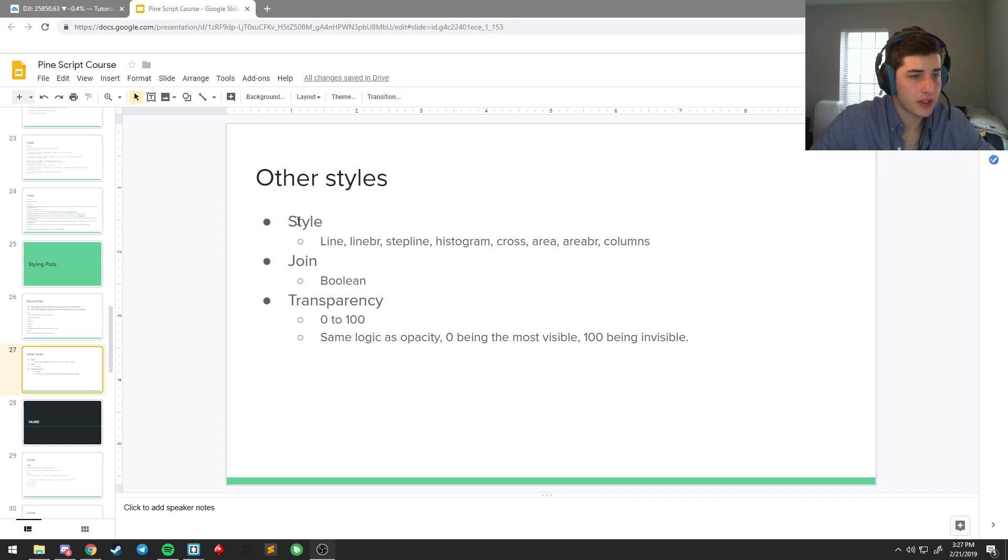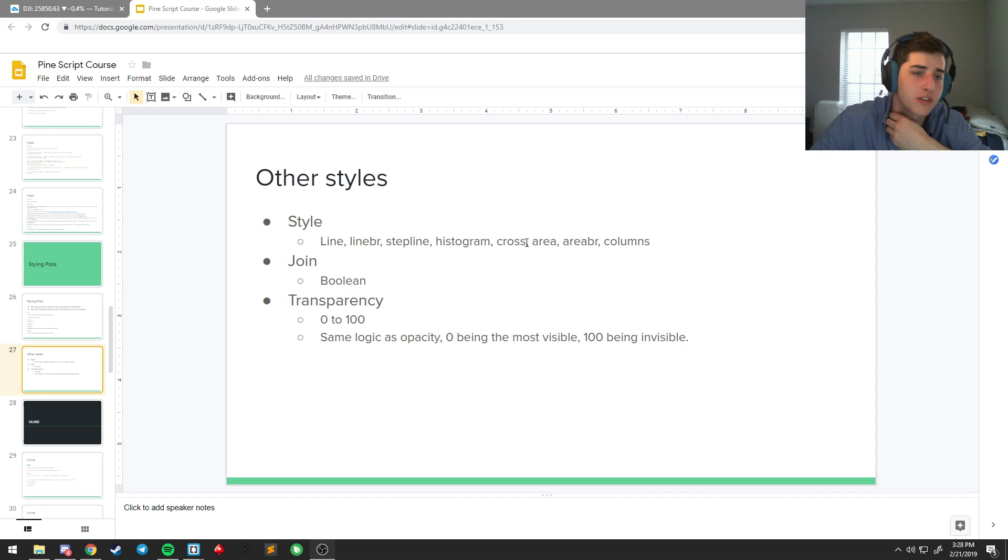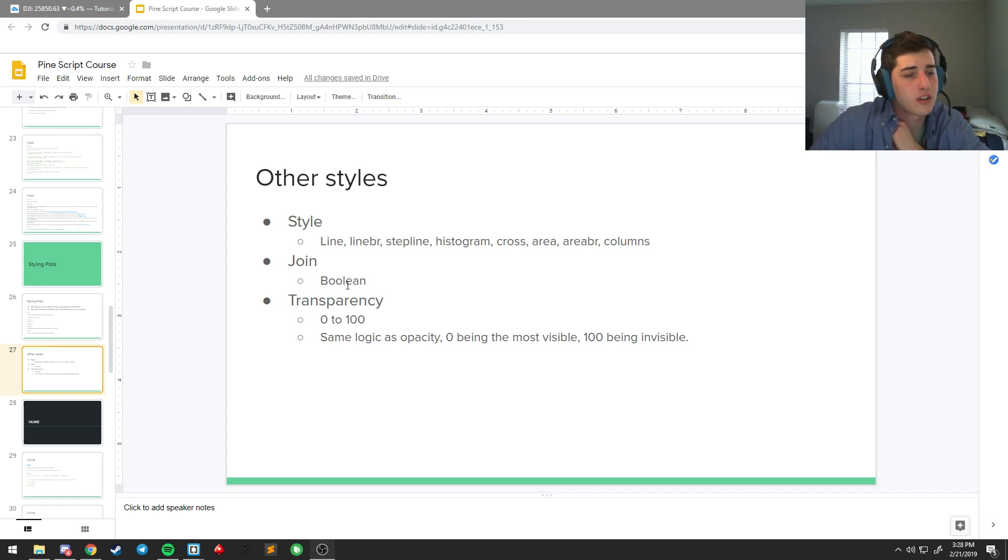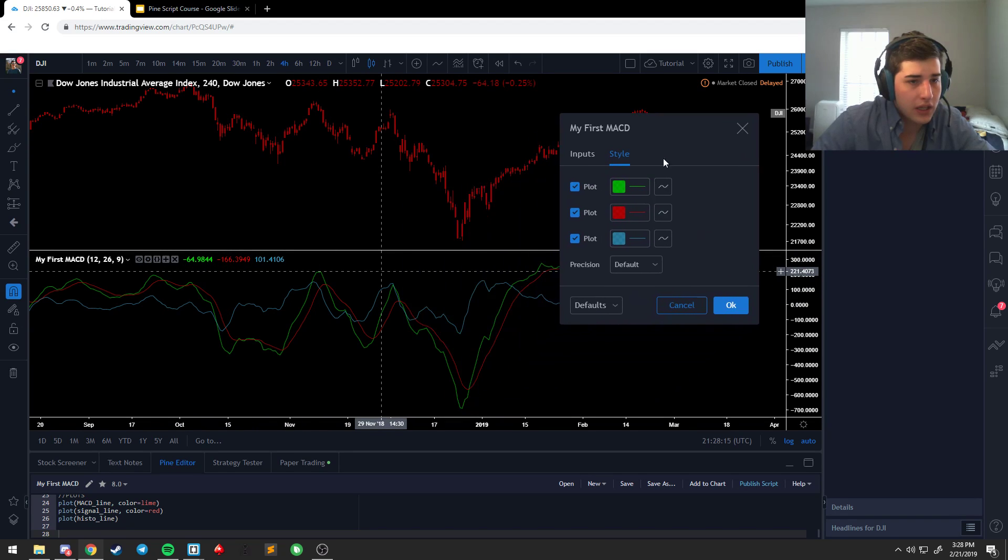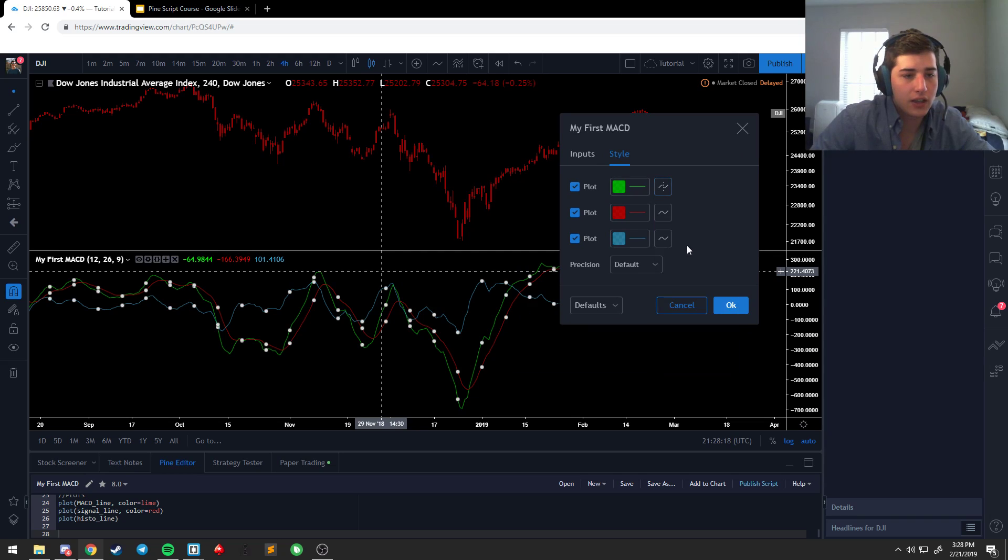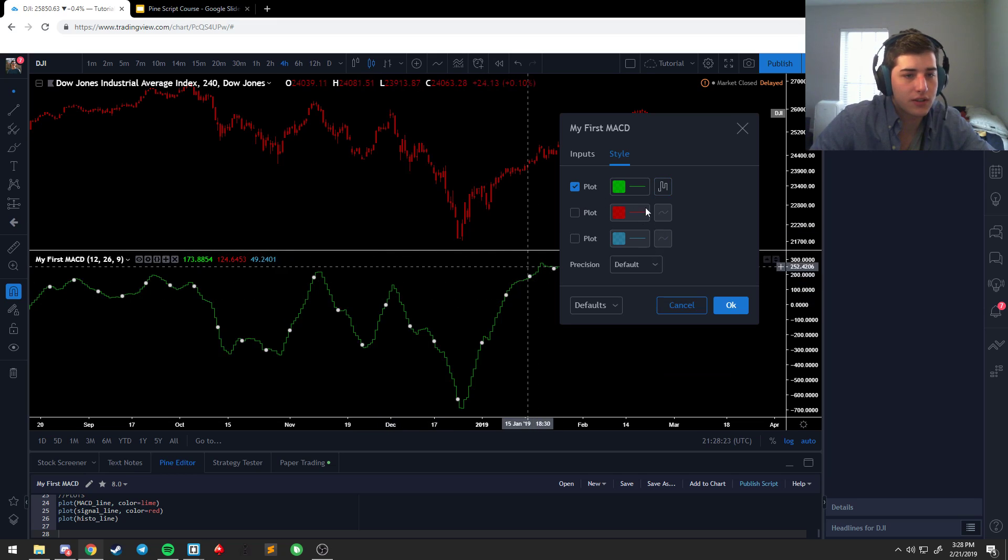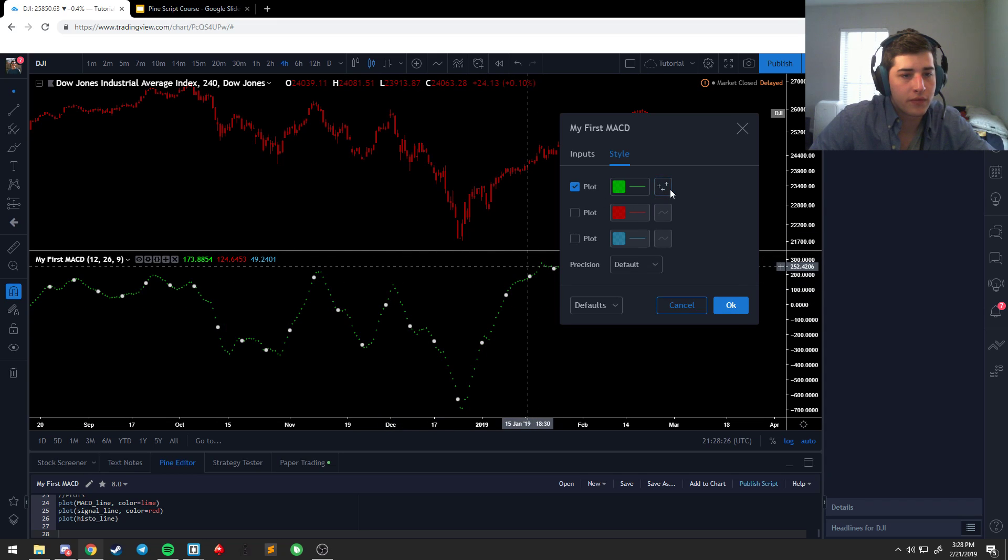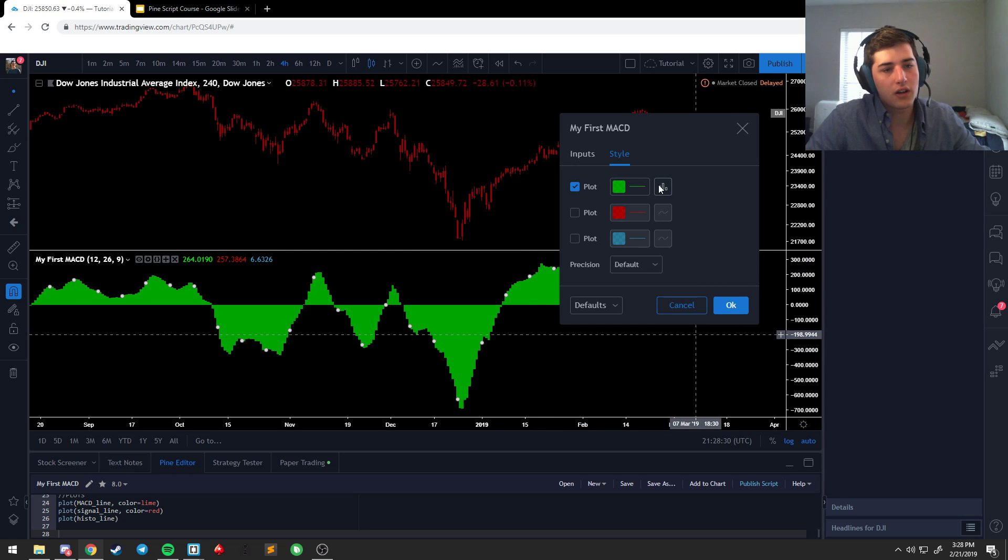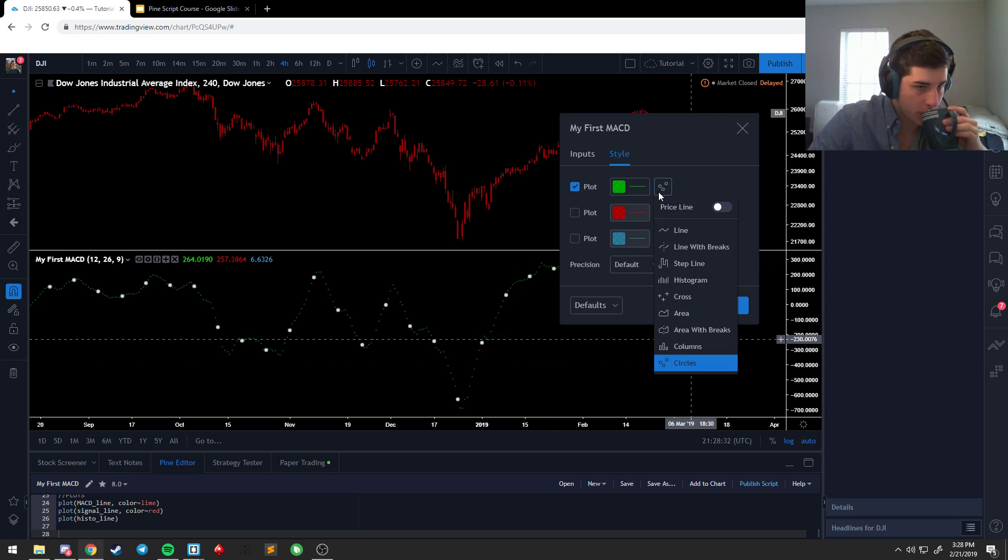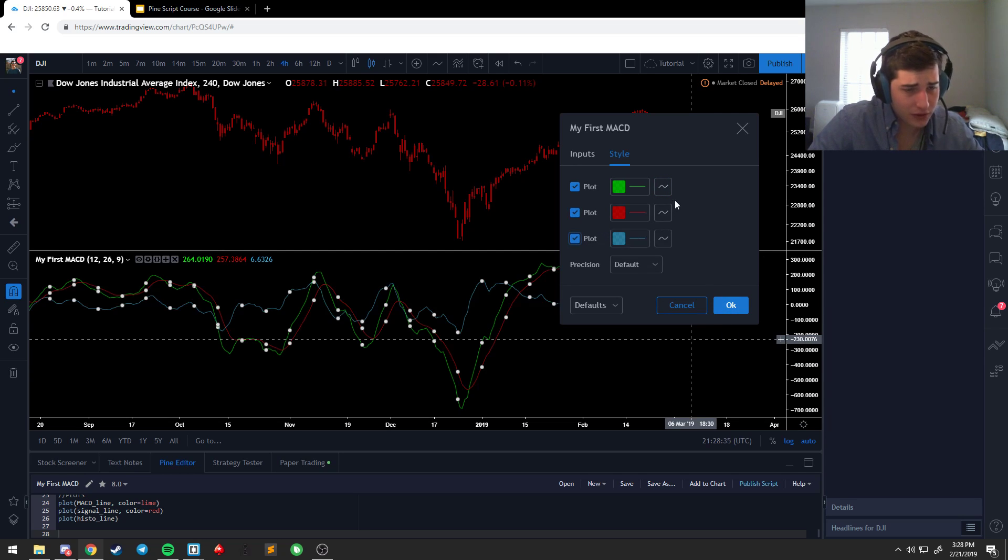So, other things you can do. So, there's a style option with the plot. It allows you to do lines, line break, step line, histogram, cross, area, area break, columns. There's a Boolean option to joining them if you're using circles, and then you have transparency. And, so, what that looks like is if you want, you can go to the style and change how this line looks. So, that's what a step line looks like, histogram, crosses, area, area with breaks, columns, and circles.